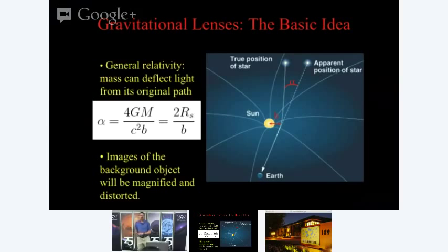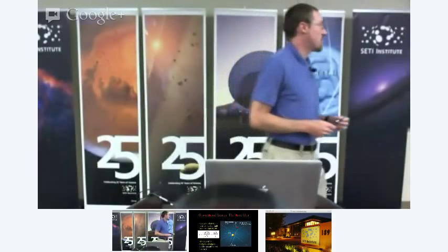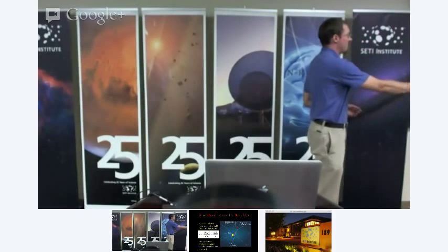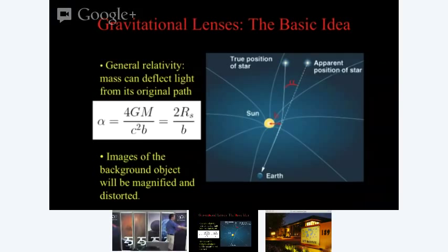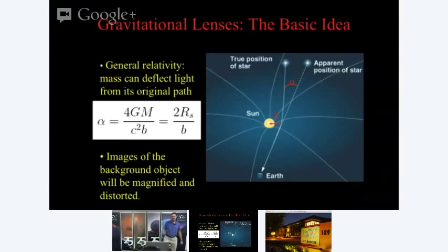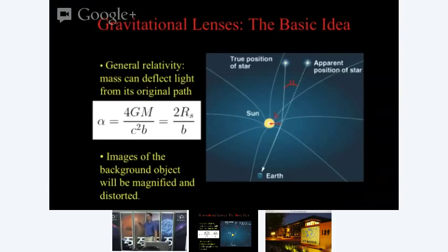The amount of bending is set by general relativity and depends on essentially two things: the mass of the bending object M, and the distance of closest approach B. It's a stronger effect if the object is more massive or the light ray passes closer. In Newton's theory, if light were a massive particle — the corpuscular theory of light — you'd predict the bending angle to be half of what Einstein predicted.